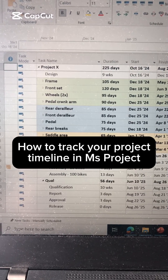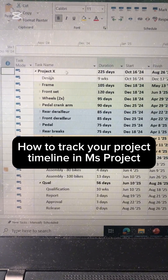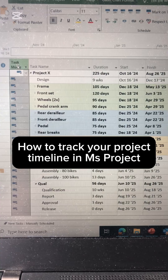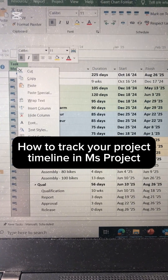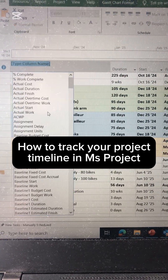Here is how you can track your timeline with a mass project. First, click here to select a column, right-click, then insert column.